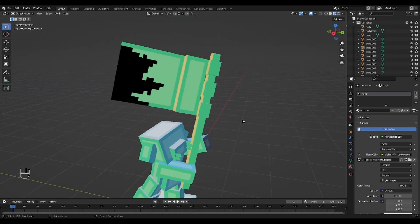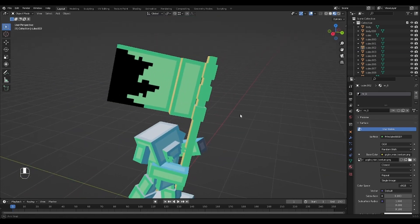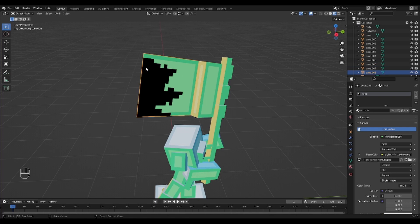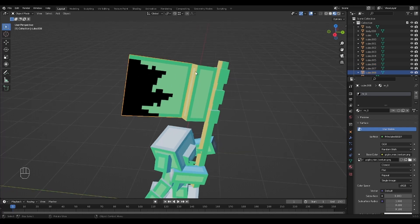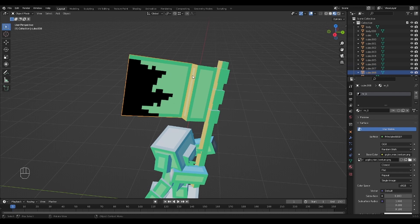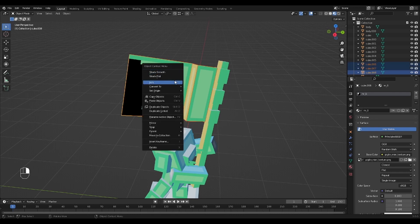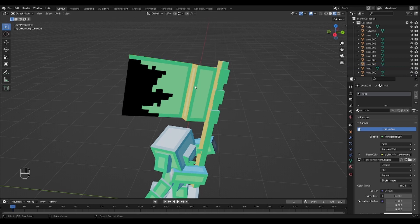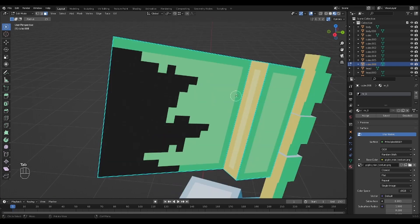All right. So, now we are up to the flag. Now, the flag is going to be a little bit different because we're going to need to do something to it before we cut up this portion. We need to combine these three elements into one. So, you're going to select all three of them. Right-click and do Join. So, now it is all one element when you select it. So, you can hit Tab to go to Edit Mode.